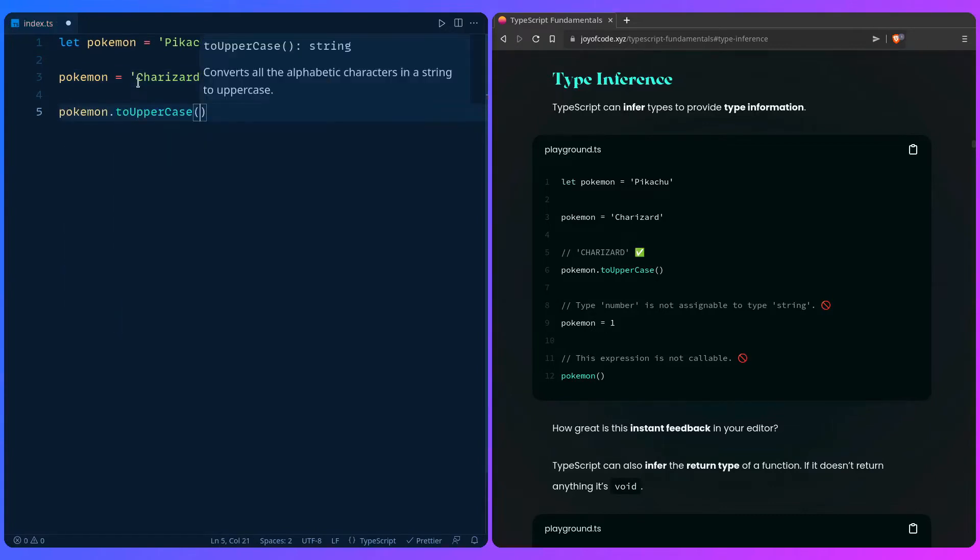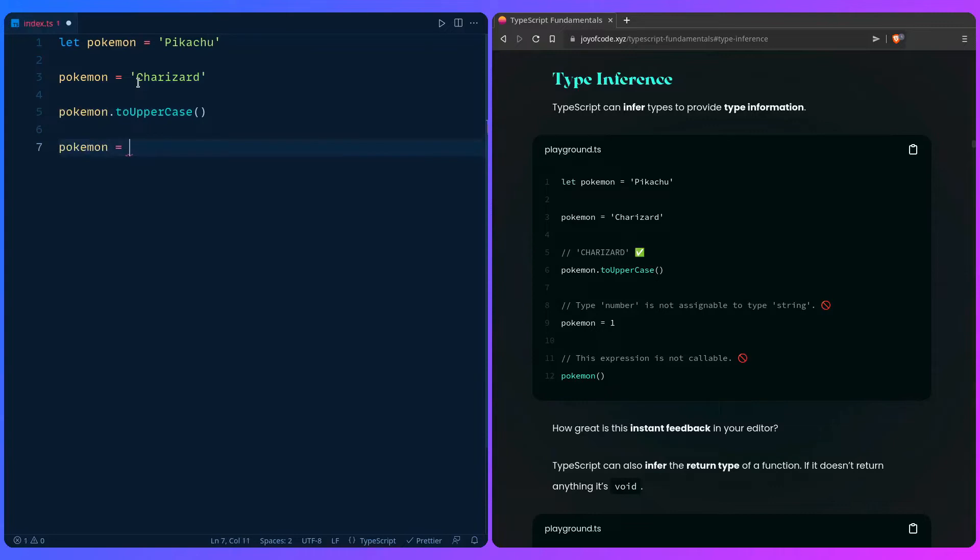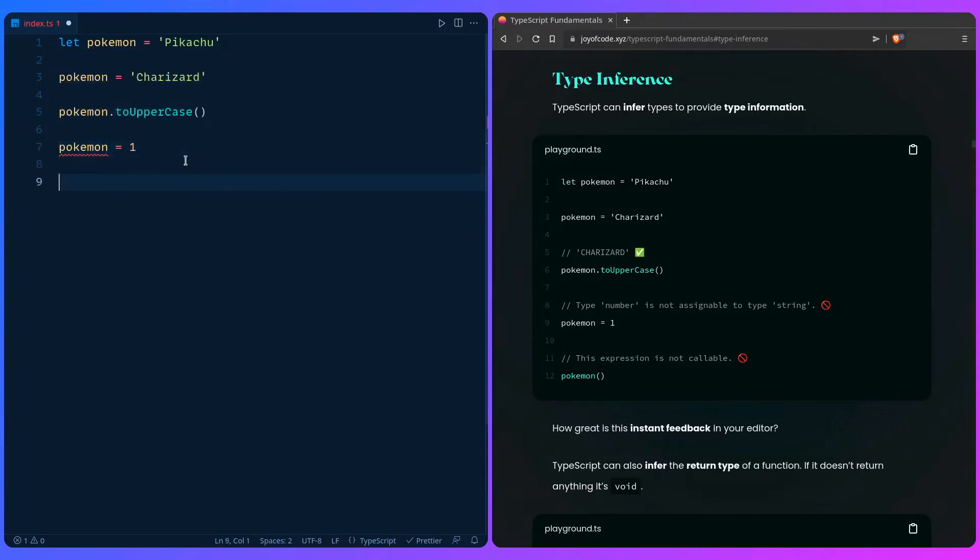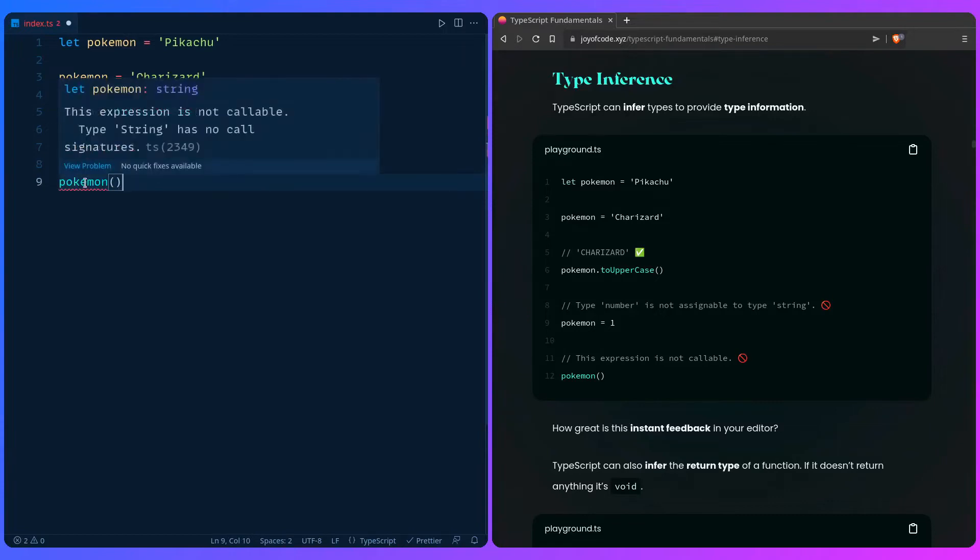It also catches the error if you try to assign Pokemon to a number. Type number is not assignable to type string, and we can also get an error if it's not invokable or callable. So we can say this expression is not callable. Type string has no call signature.